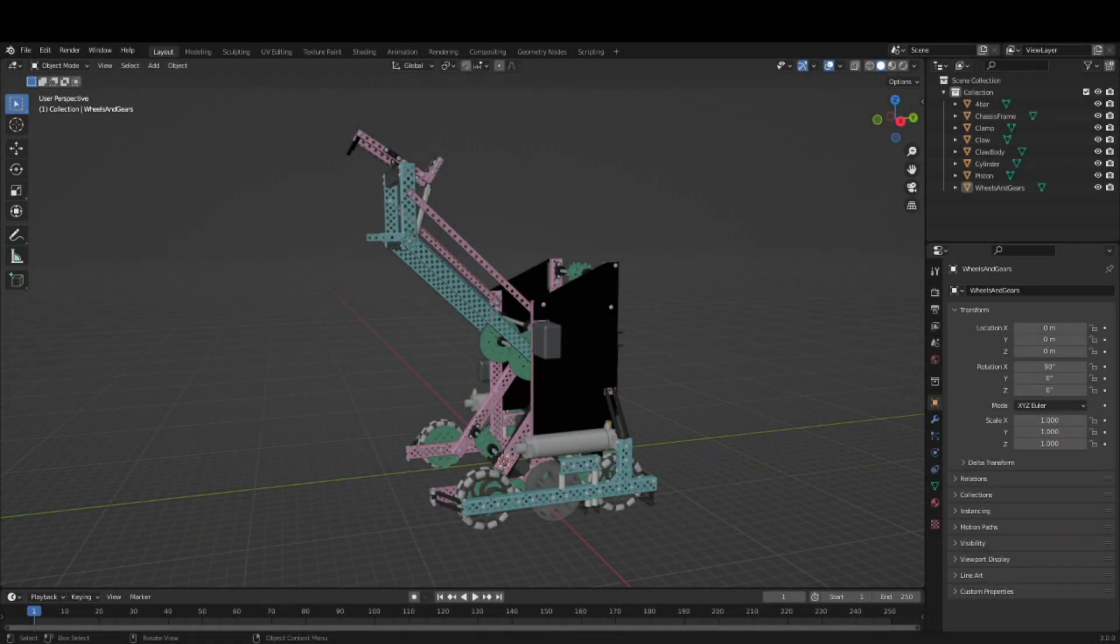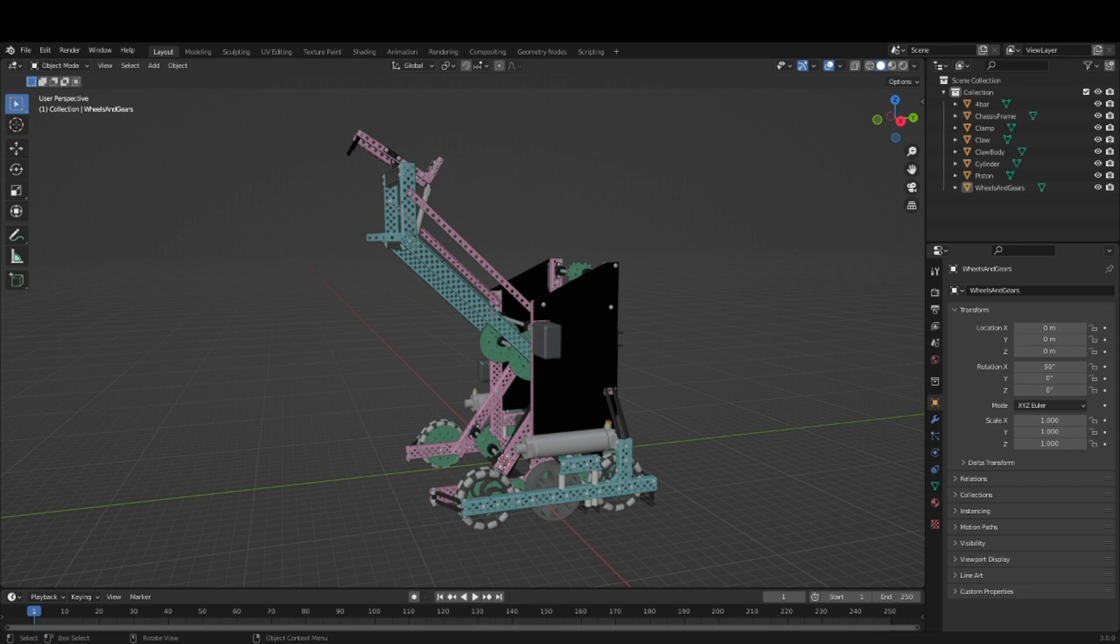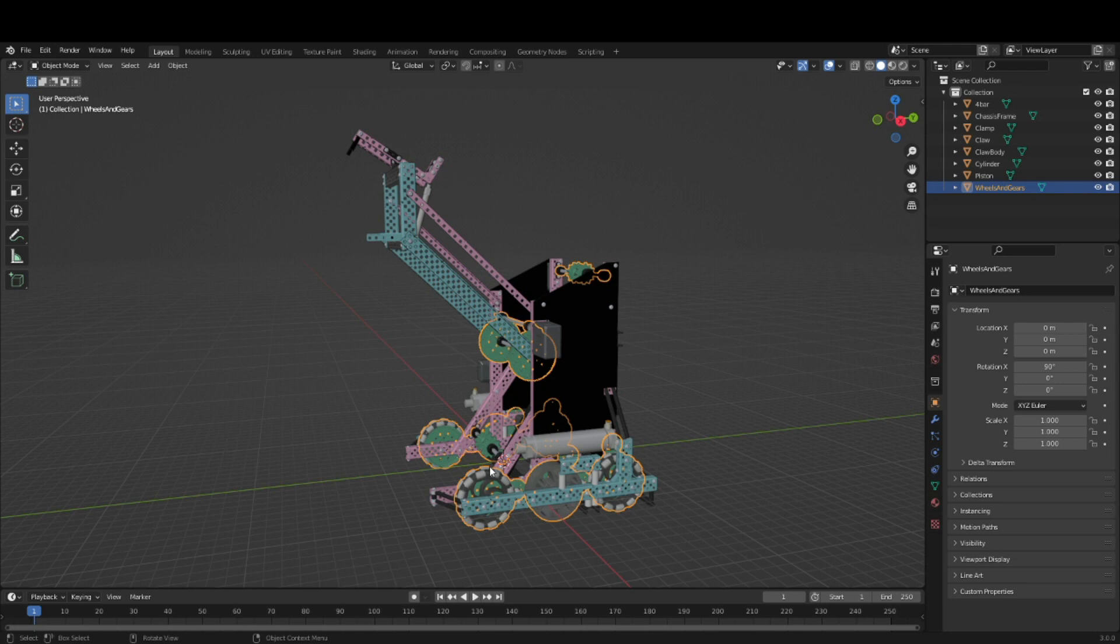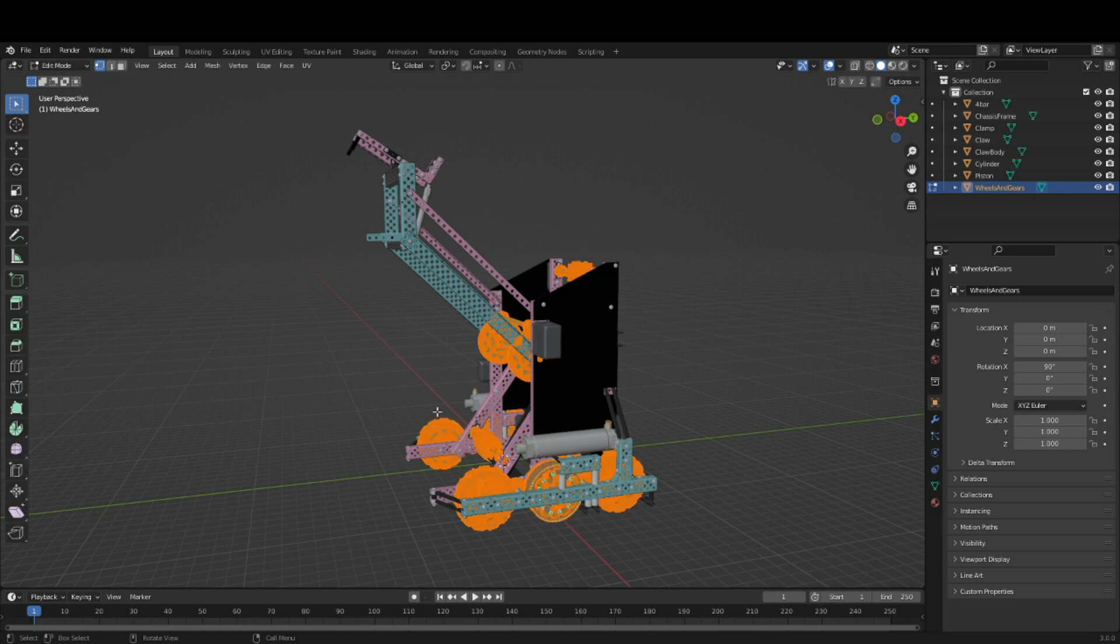After all of the parts have been imported, it is time to start rigging the robot. The first thing to do is select the part with all of the wheels, gears, and things that spin. Hit Tab to enter edit mode, and press A to select everything. Then hit P to separate by loose parts.